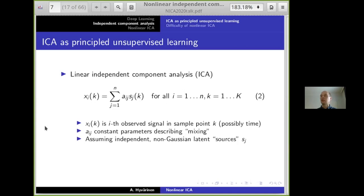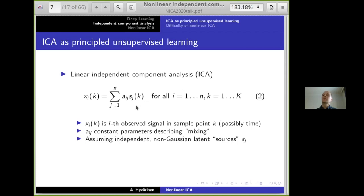My favourite approach for unsupervised learning is independent component analysis, which has been quite successful in the linear case. In the linear ICA setting, we denote by x_{i,k} the observations, where i is the index of the observed variable or signal, and k is a sample index — which may be time or an index of an individual in a biomedical system. We try to decompose the observations into latent variables S_j and a mixing matrix A_{ij}, where A_{ij} tells you how the latent variables are mixed to get the observed variables.